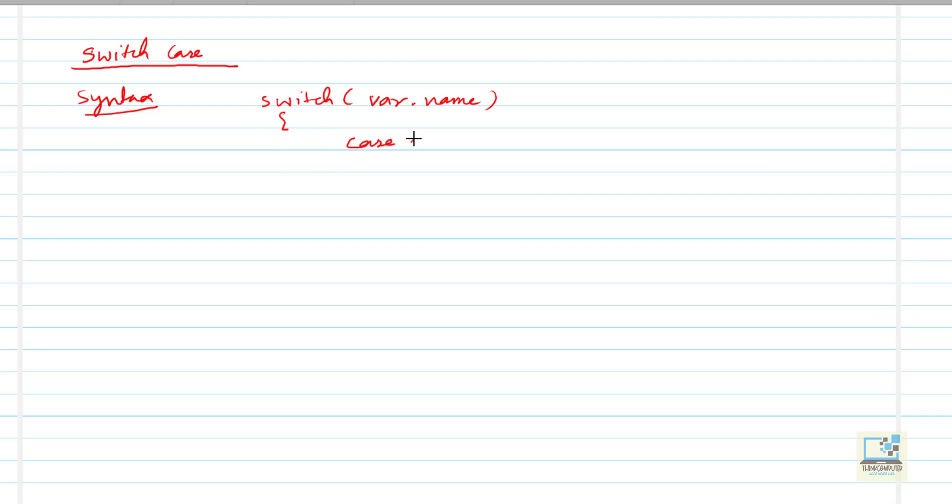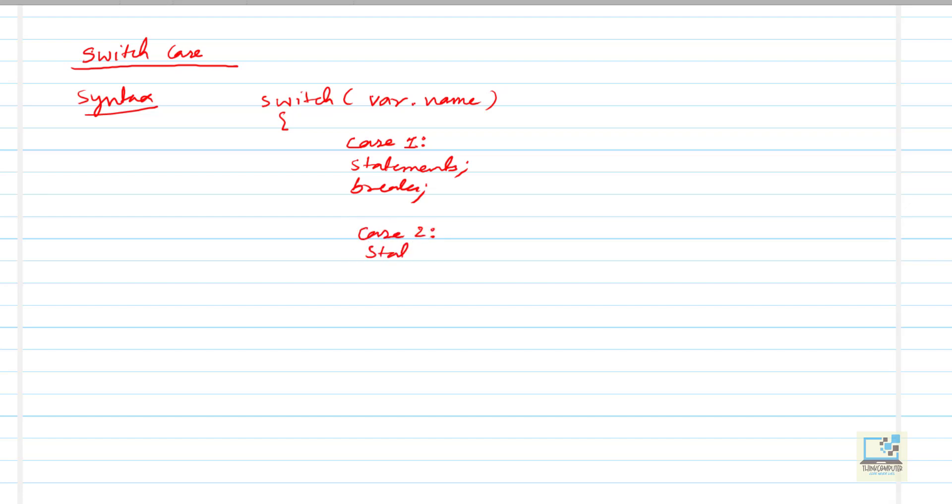So like case1, colon sign, then here we write some statements or a part of program we can write and then we will write a break. Break is a statement, it's a keyword. So then we have case2, then we have case3, so we can have multiple cases. Each case represents a condition, a separate sub program you can say. So we can write as many cases as we want.